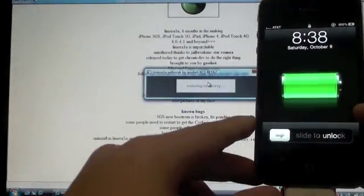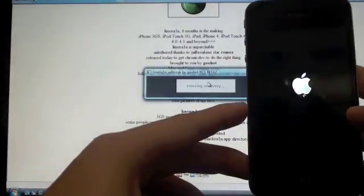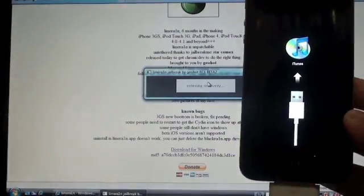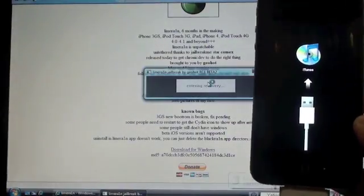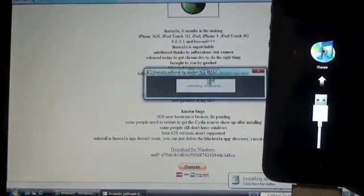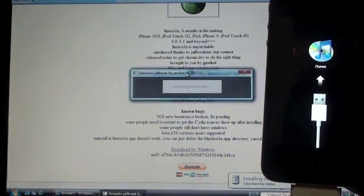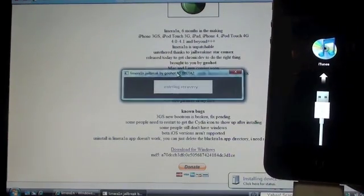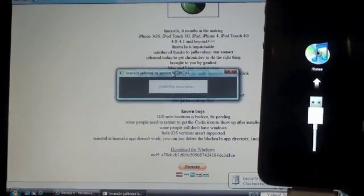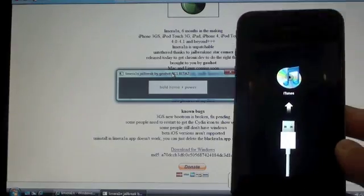Waiting for device. Entering recovery. And entering recovery still, it has the connect to iTunes symbol right here.